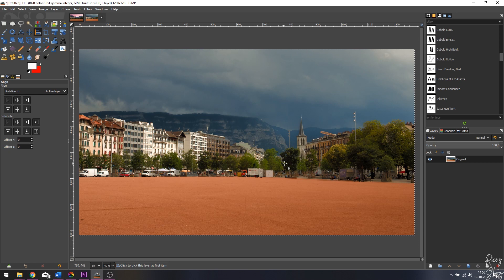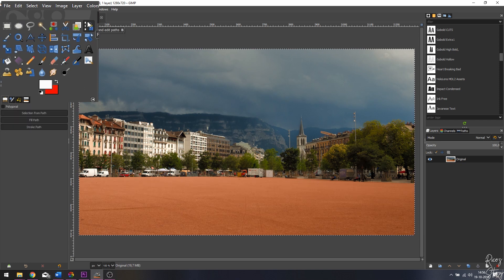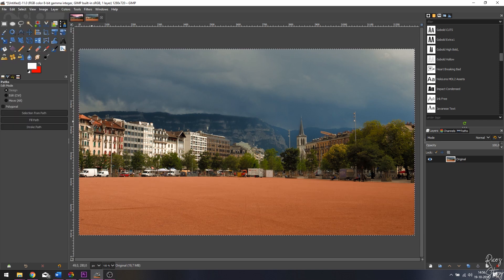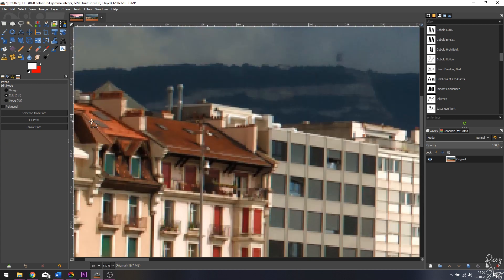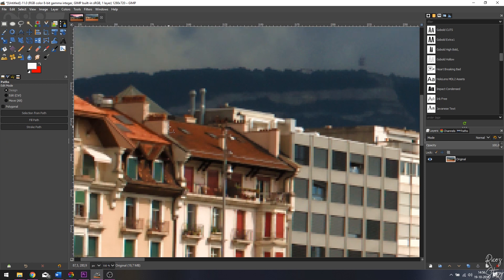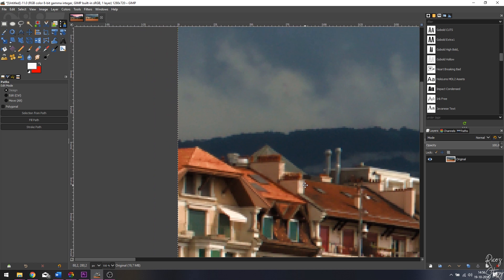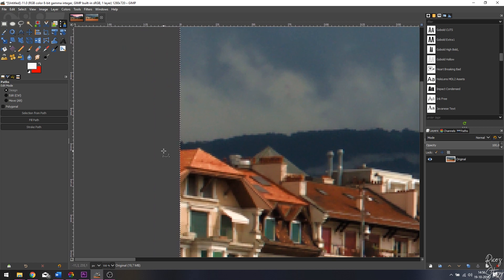So we're going to do the exact same thing. I already opened up this image and the first thing I want to do is select this area. For that I'm going to use the path tool. I'm going to zoom in by scrolling the mouse wheel away from me while holding the control button. Now let's drag over the side, and let's move the image by hitting the middle button on the mouse and dragging it to the right. I'm going to make a start point over here and I'm going to follow the roof.